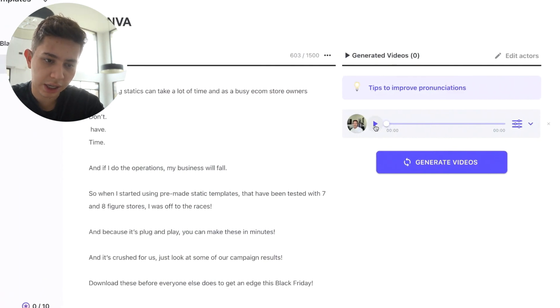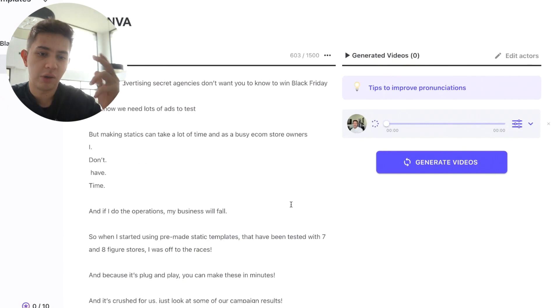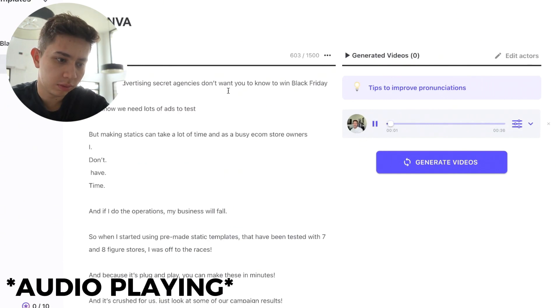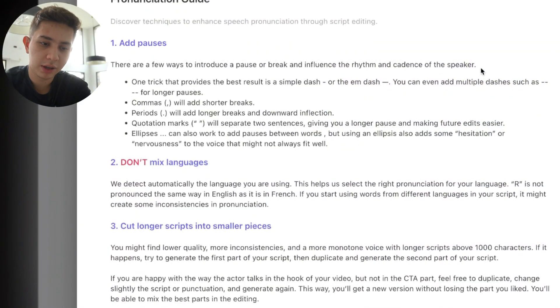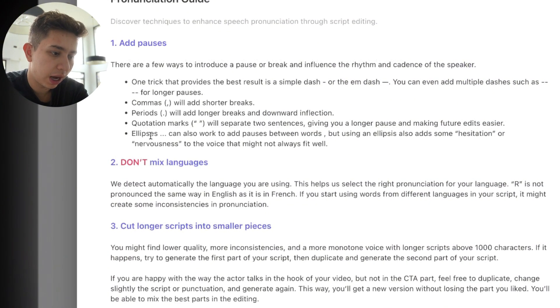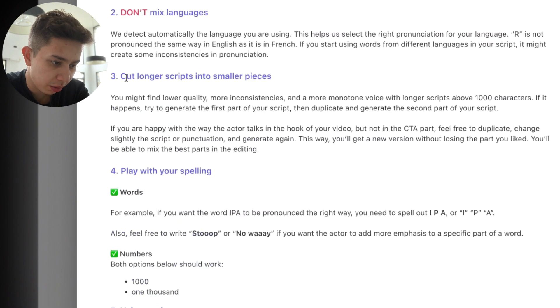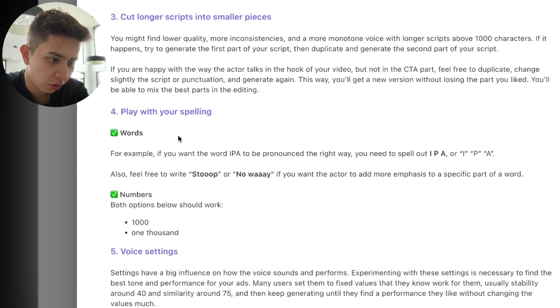Here you can see it's going to play the audio — it gives you a preview of how your script is going to sound. This guy's quite monotone, but there are tips for pronunciation: how to add pauses, do not mix languages, cut longer scripts into smaller pieces, and play around with your spelling. There are so many tips on how you can make this better. Anytime you click play, it regenerates the audio.